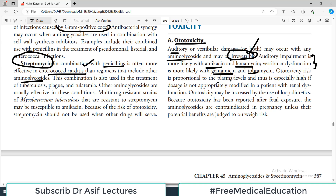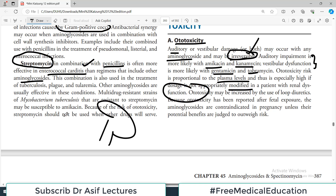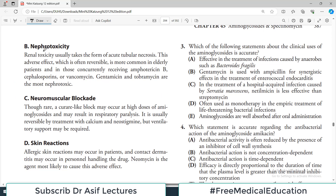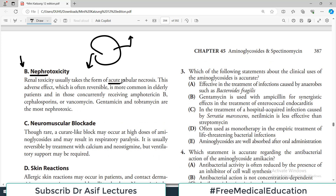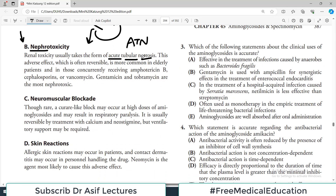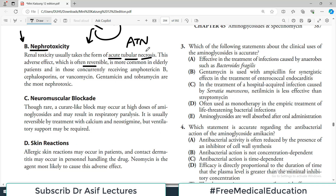Ototoxicity risk is proportional to plasma levels, and is especially high if dosage is not appropriately modified in patients with renal dysfunction — if the kidneys are not working and you keep giving aminoglycosides, levels go up and damage the auditory systems. There is also nephrotoxicity, creating a vicious cycle: the drugs damage the kidney, disturbing their own excretion and raising levels further. Renal toxicity usually takes the form of acute tubular necrosis (ATN), is often reversible, and is more common in elderly patients or those concurrently receiving amphotericin B. Aminoglycosides combined with amphotericin B, cephalosporins, or vancomycin is not a good combination.